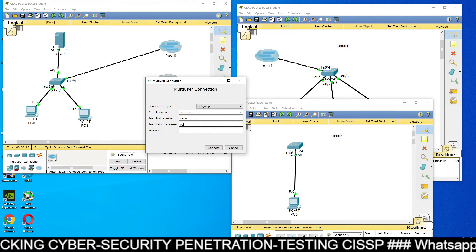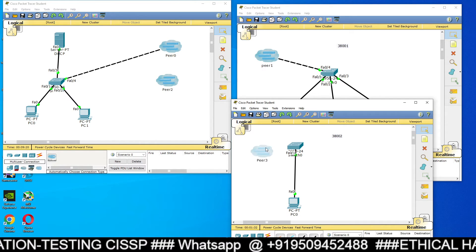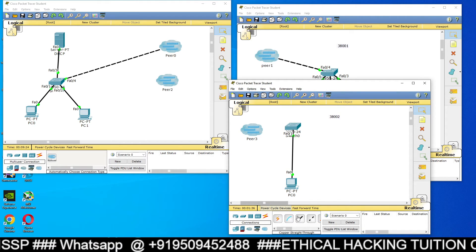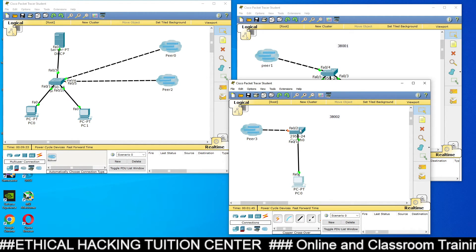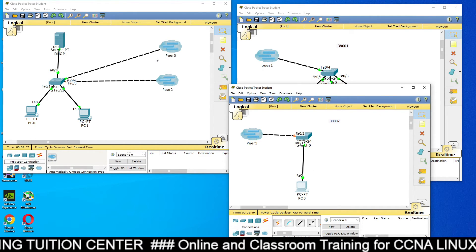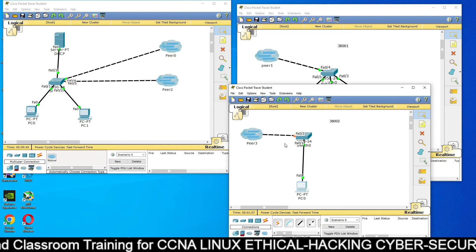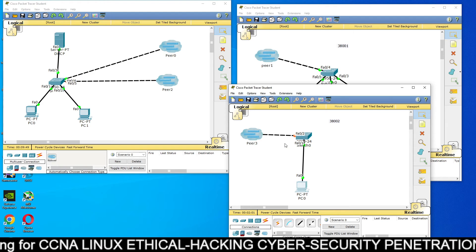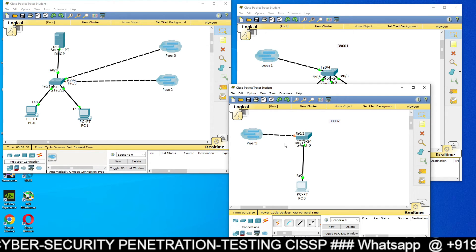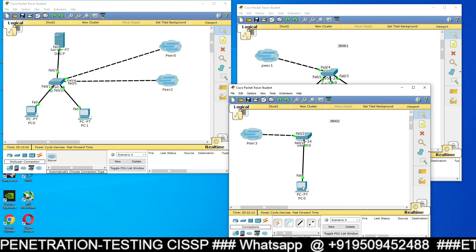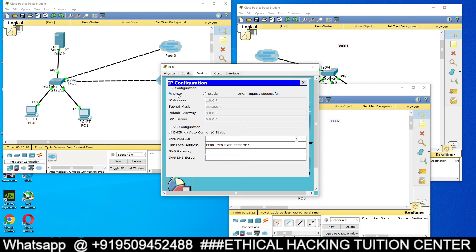PR3 automatically appears in the third Packet Tracer. Select the cross cable, click on PR3, then click on the switch. Now all three machines are connected with each other. Packet Tracer 1 is connected to Packet Tracer 2, and Packet Tracer 1 is also connected to Packet Tracer 3 — meaning Packet Tracer 2 is also connected to Packet Tracer 3. It's like the formula: A connected to B, B connected to C, hence A connected to C. Now go to the third Packet Tracer's PC0 → Desktop → IP Configuration, select DHCP — you will get 1.0.0.7.